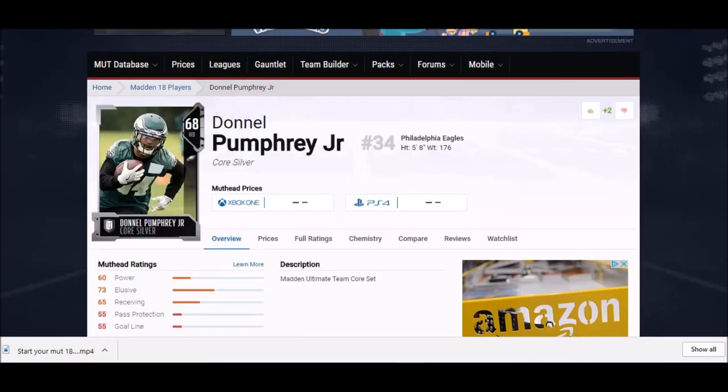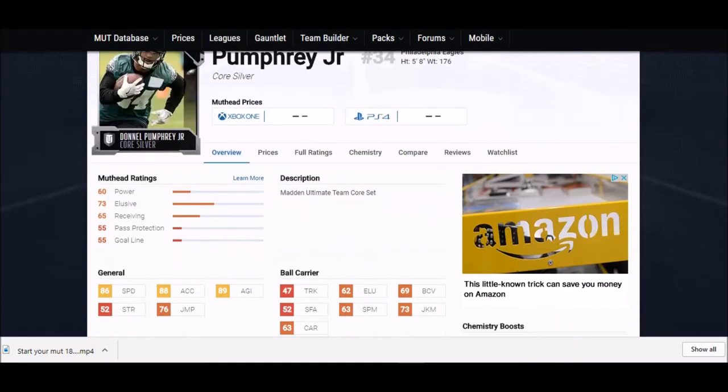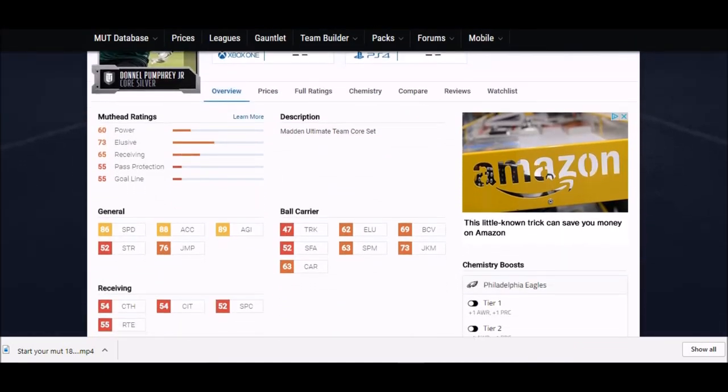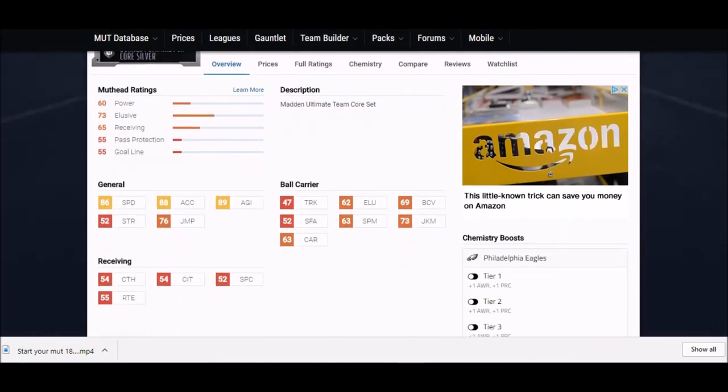Another really big agility guy is Wendell Smallwood from the Eagles. I think agility is going to be a big stat this year. He's got good speed, good acceleration, 88, and then agility is 89, once again one of the highest agility in the game combined with a 73 juke move. This guy could be really dirty in the open field.